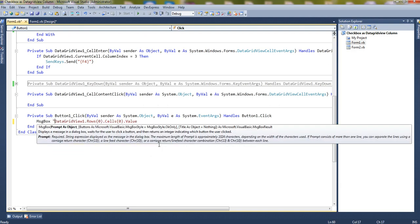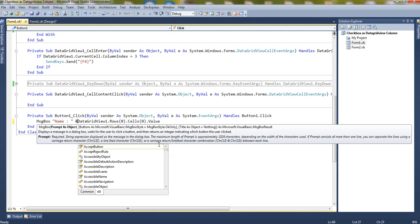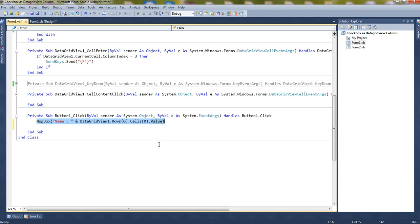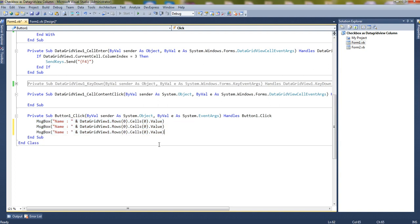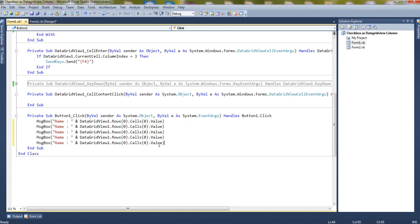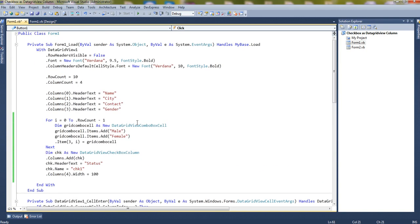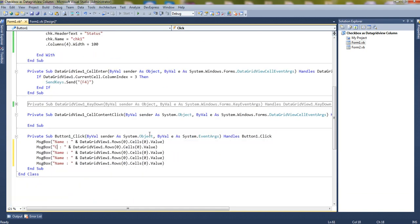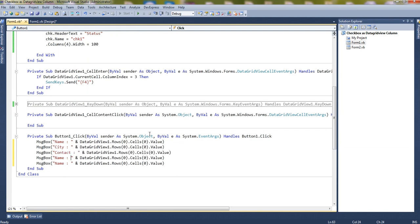We'll take it as a message box. Name. Let me copy paste this. Name, city, contact.